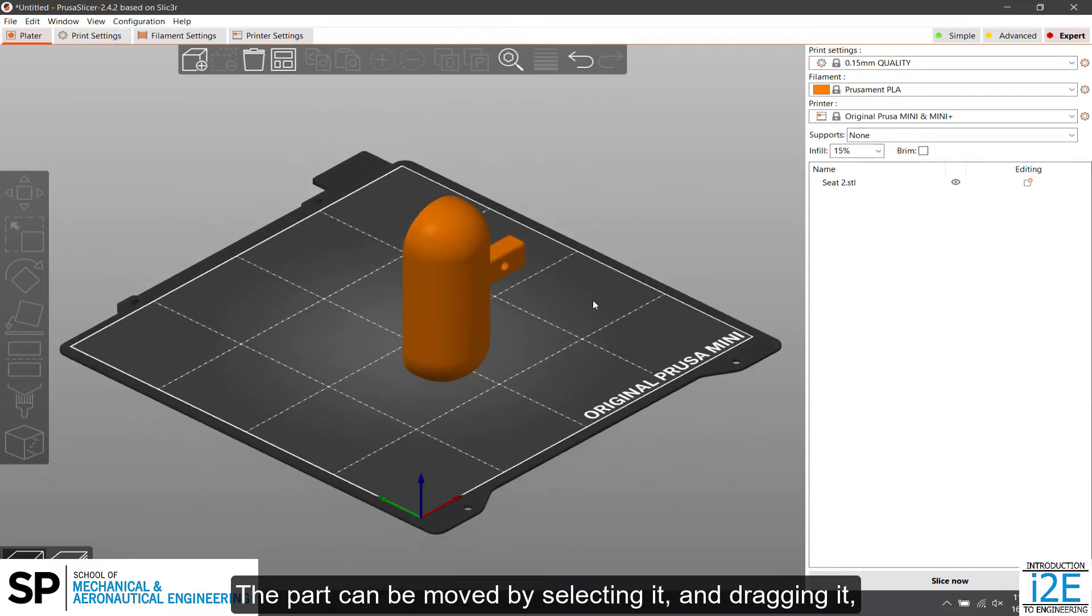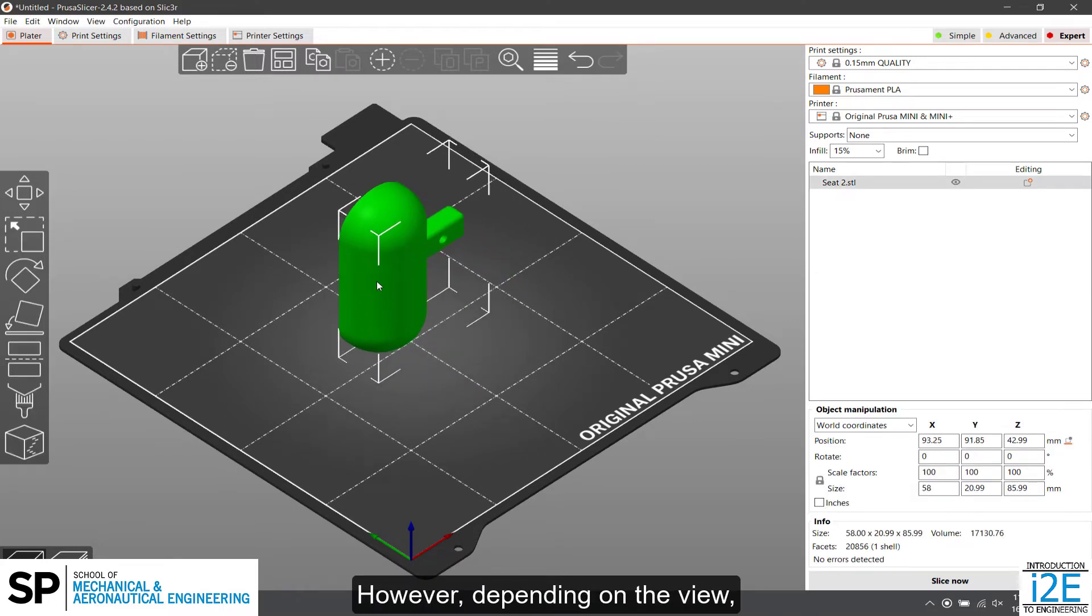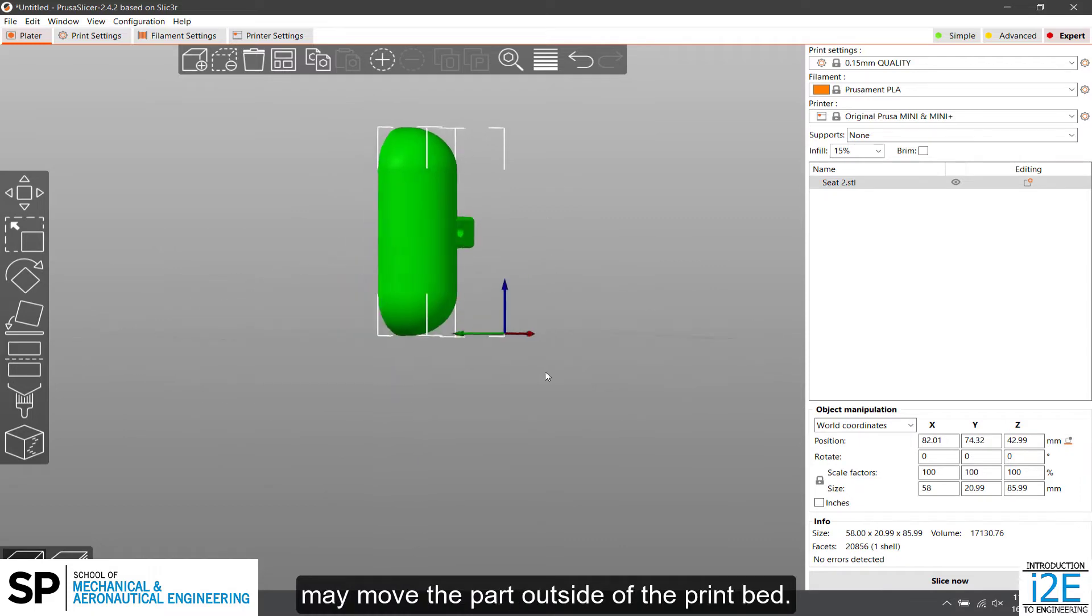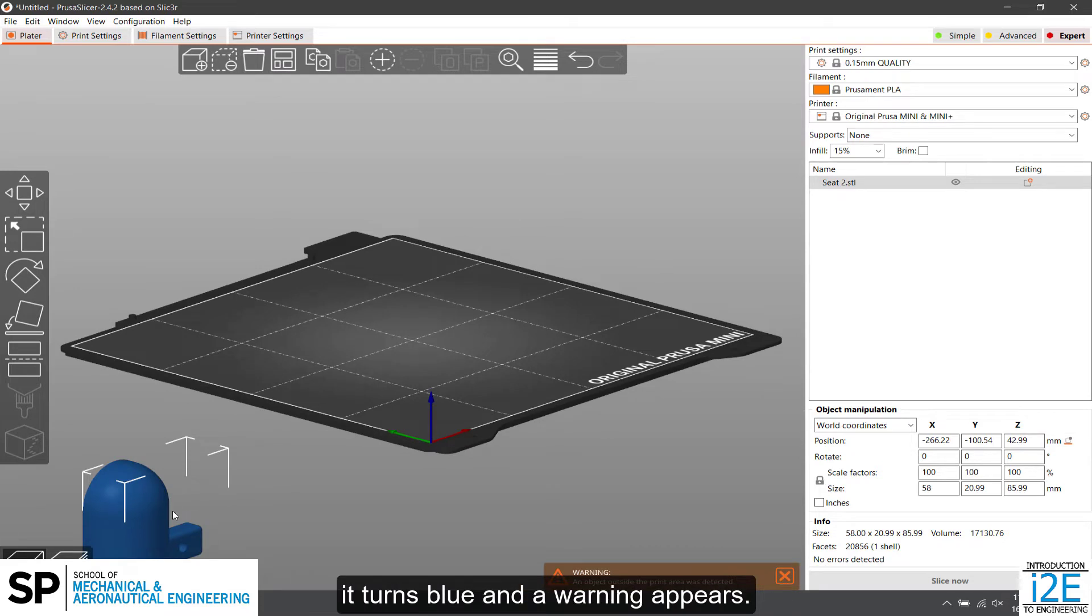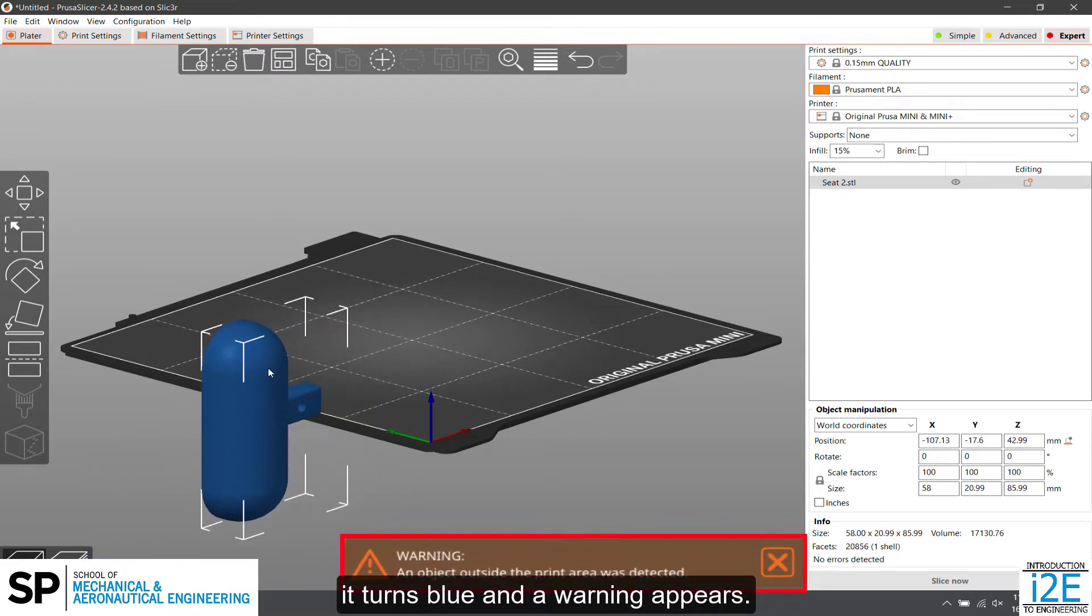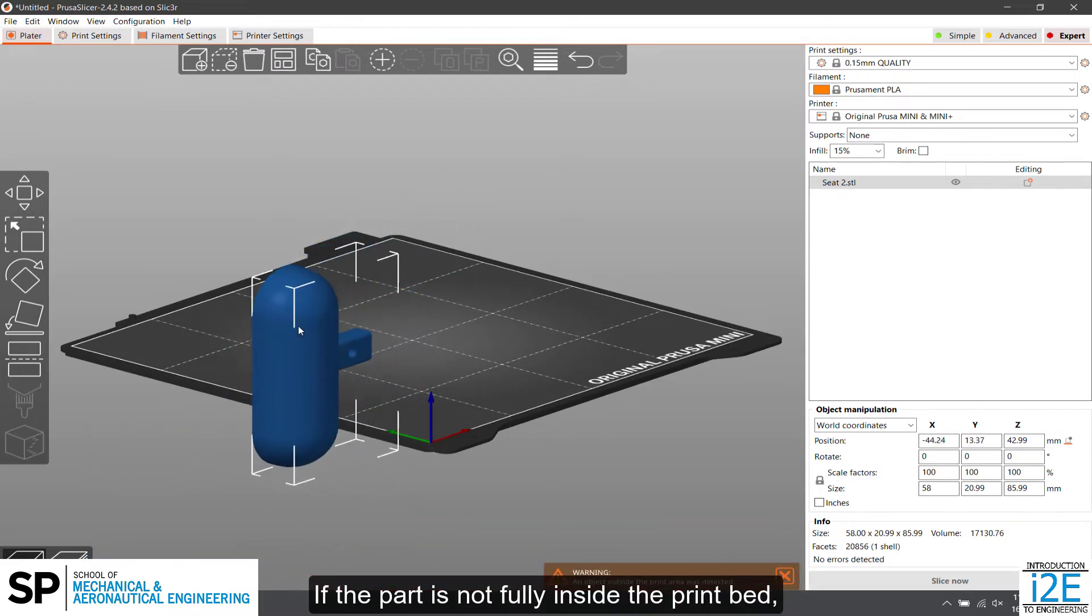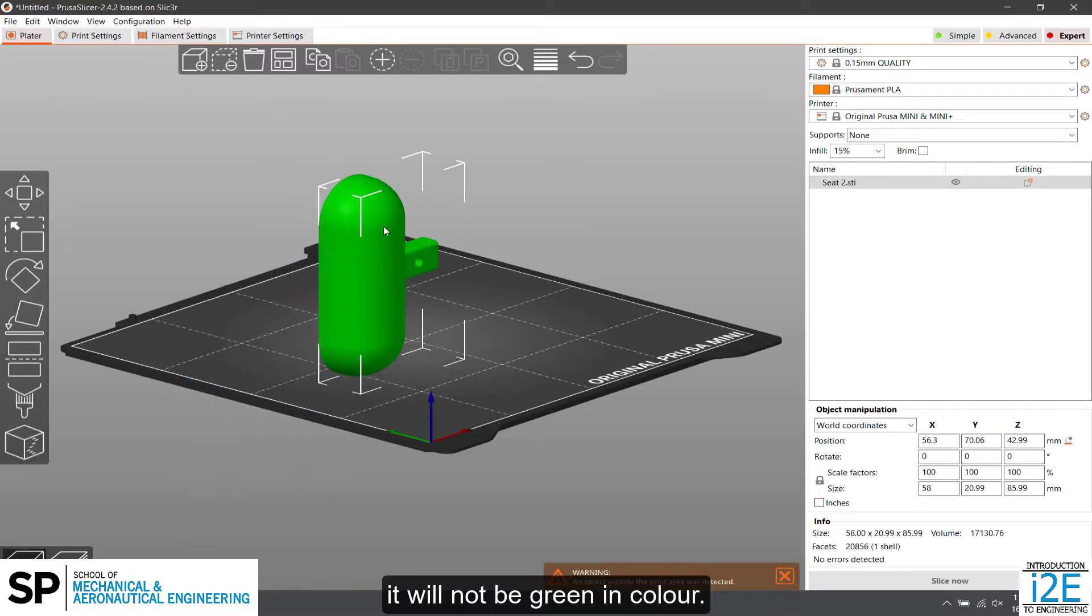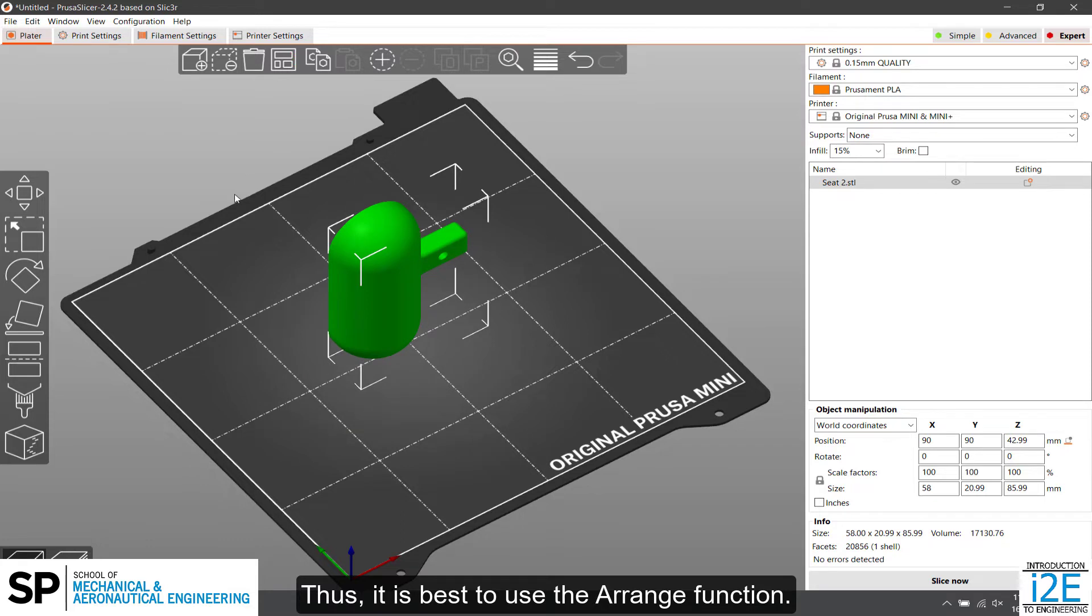The part can be moved by selecting it and dragging it by holding down the left mouse button. However, depending on the view, moving the part in this method may move the part outside of the print bed. When the part is outside of the print bed, it turns blue and a warning appears. If the part is not fully inside the print bed, it will not be green in color. Thus, it is best to use the Arrange function.